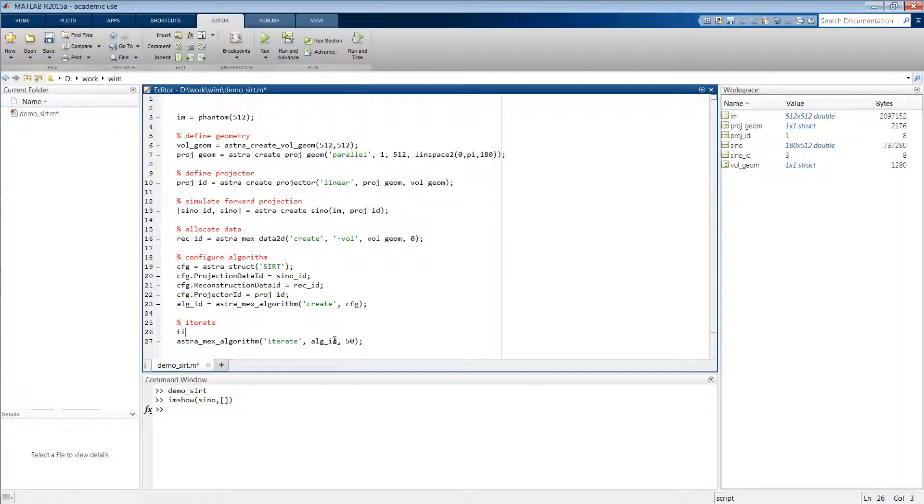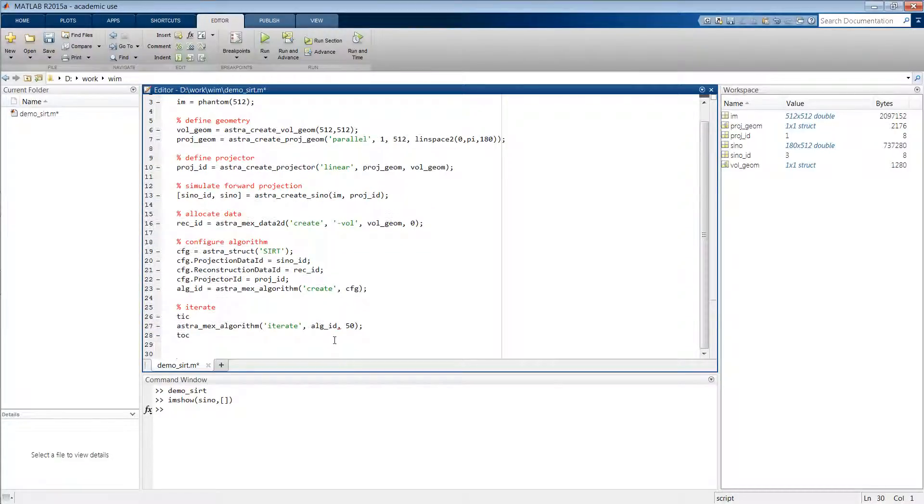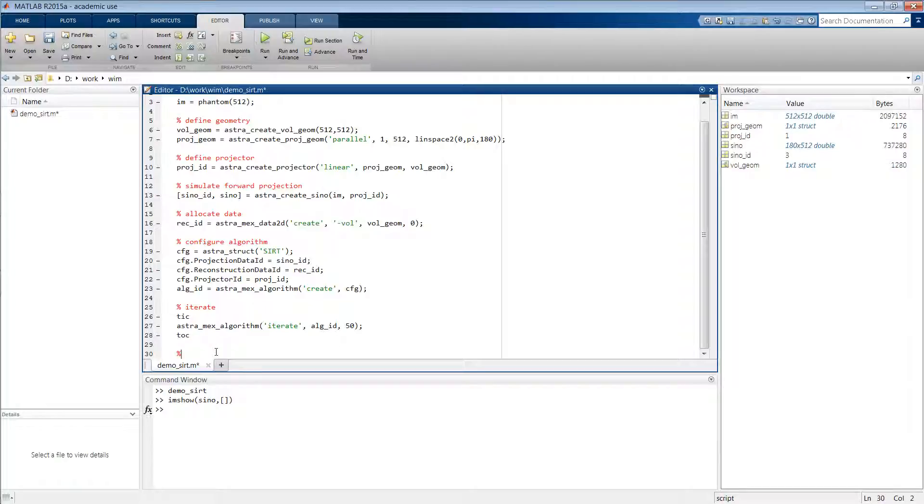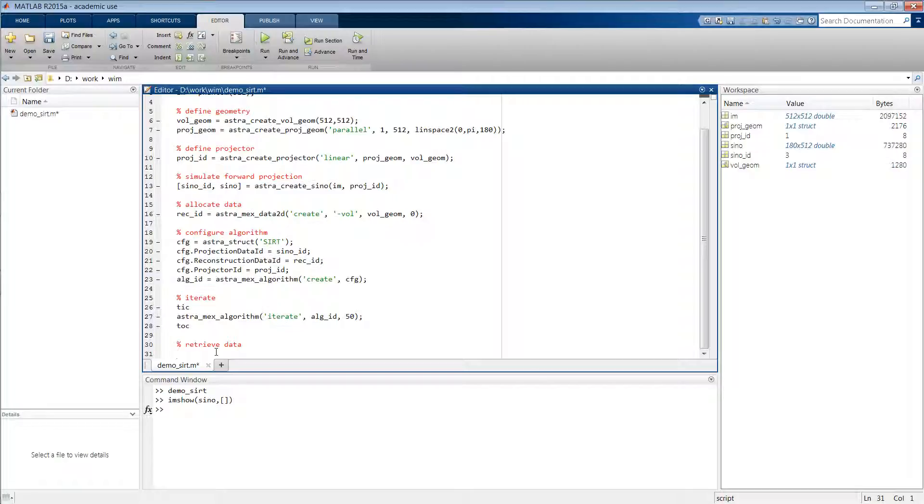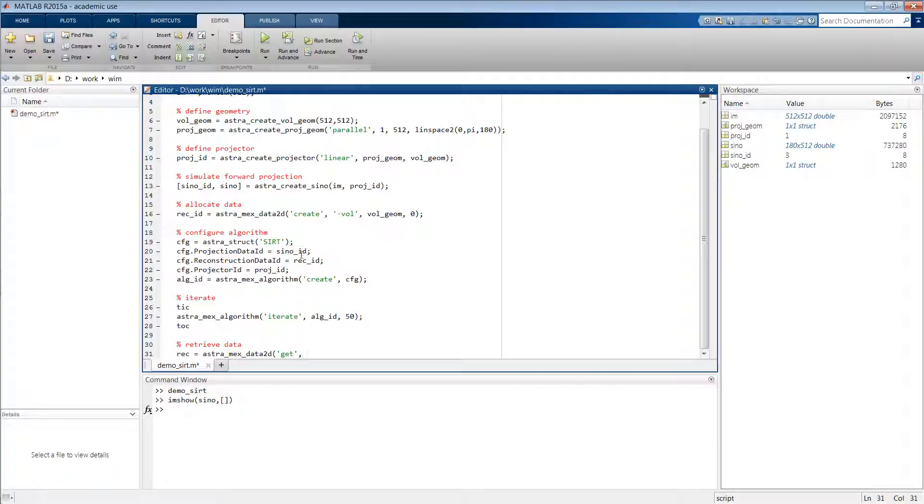Also we will write tic-toc around this function so we can time how long it takes. So then after this iterative process we still have to retrieve the reconstructed volume data into the MATLAB memory. So we'll type astra_mex_data2d('get'), the data that is stored in this object.